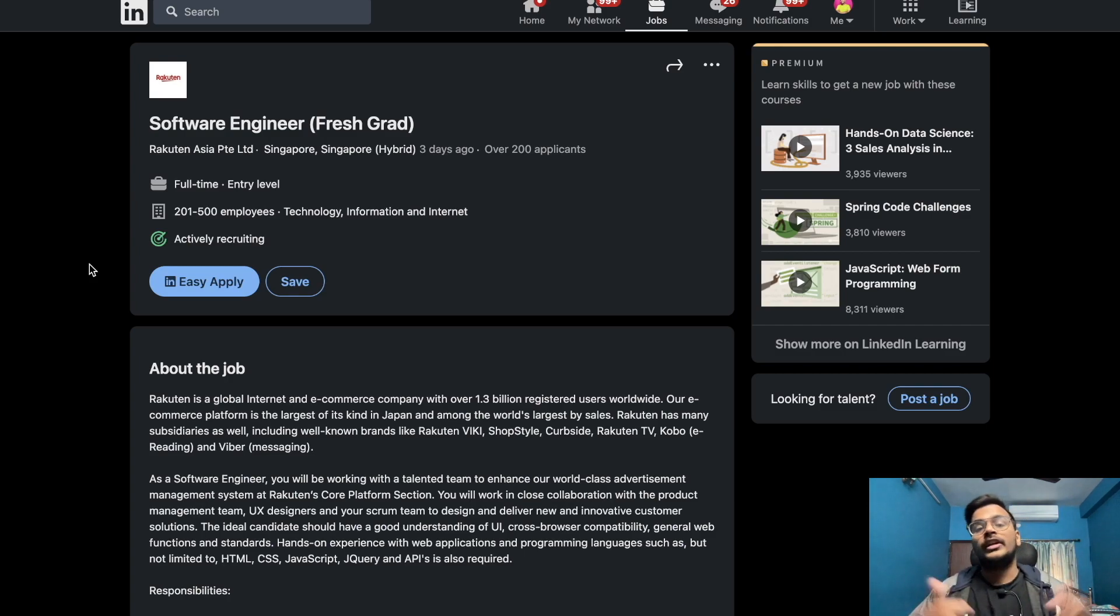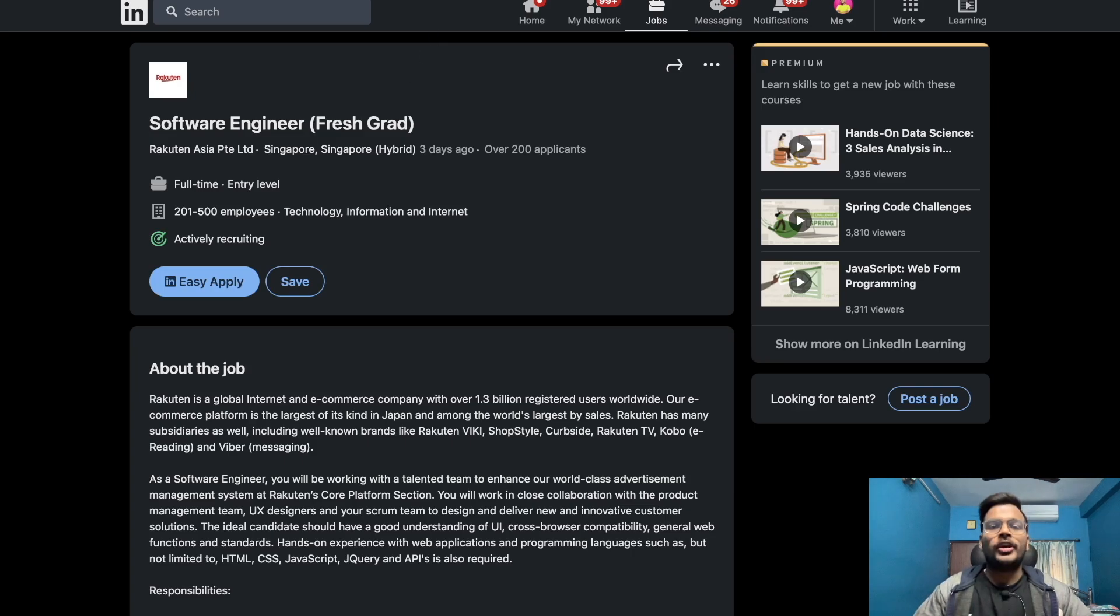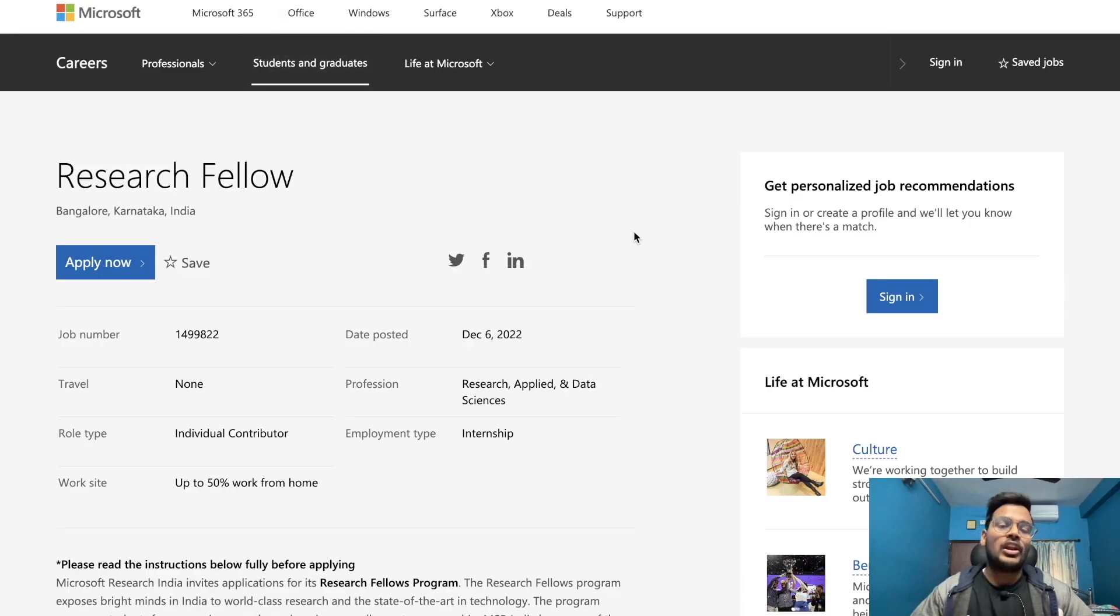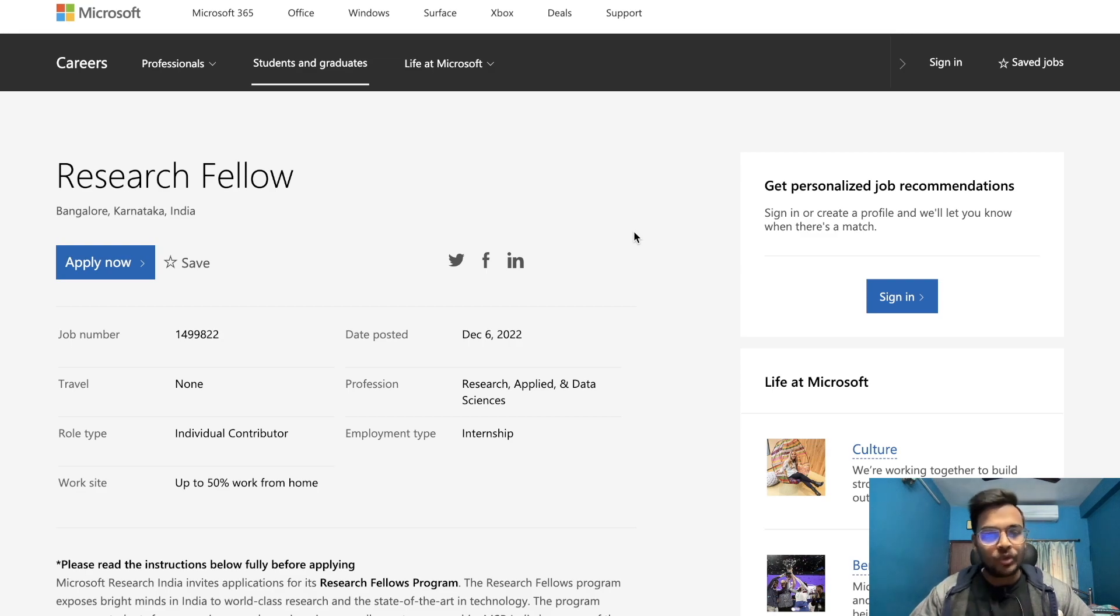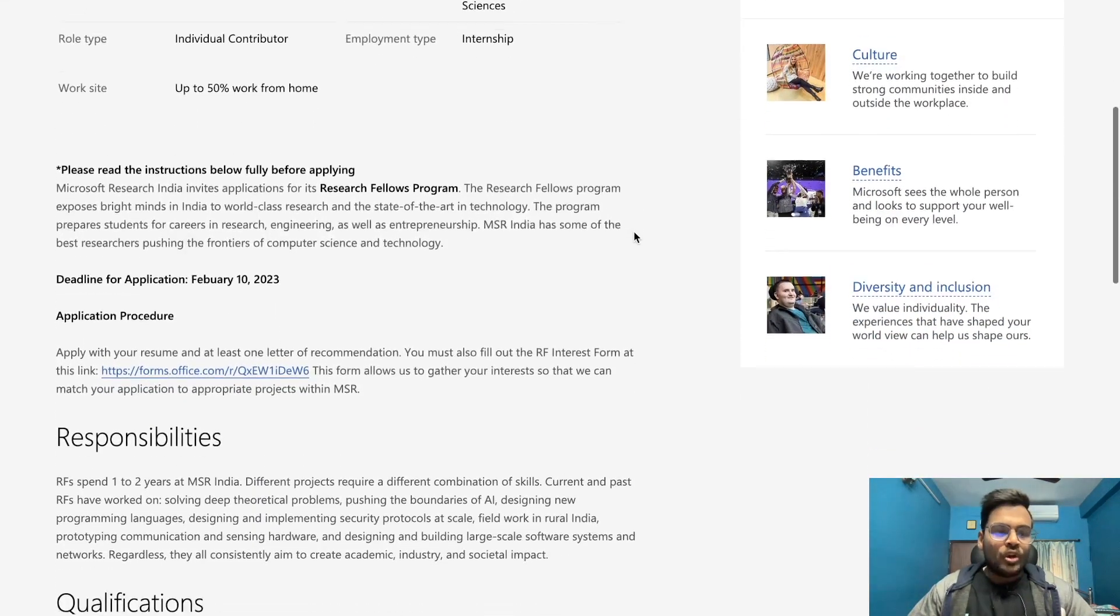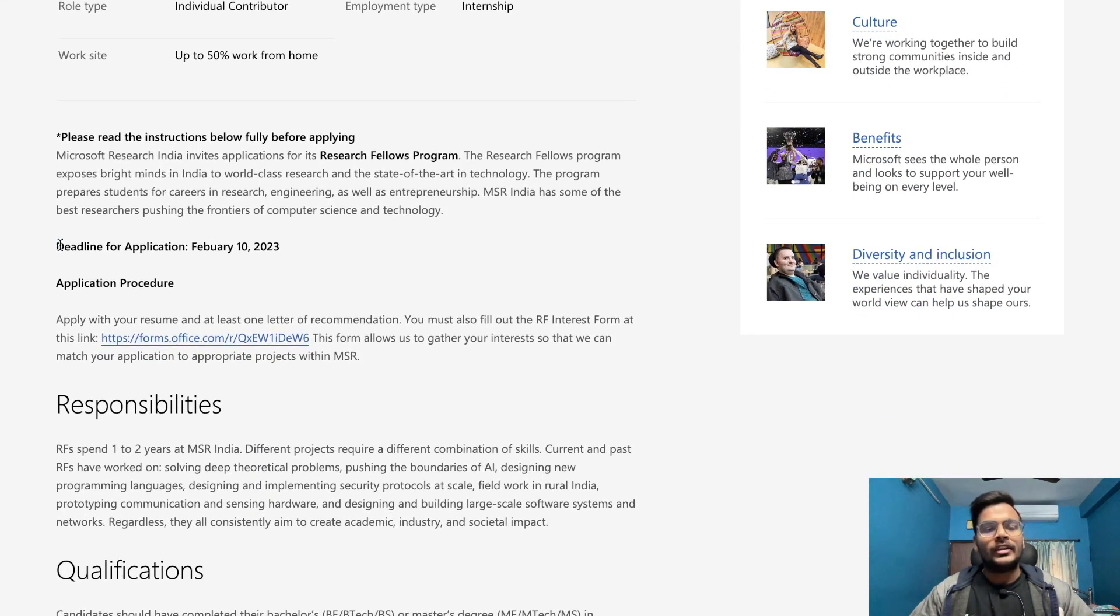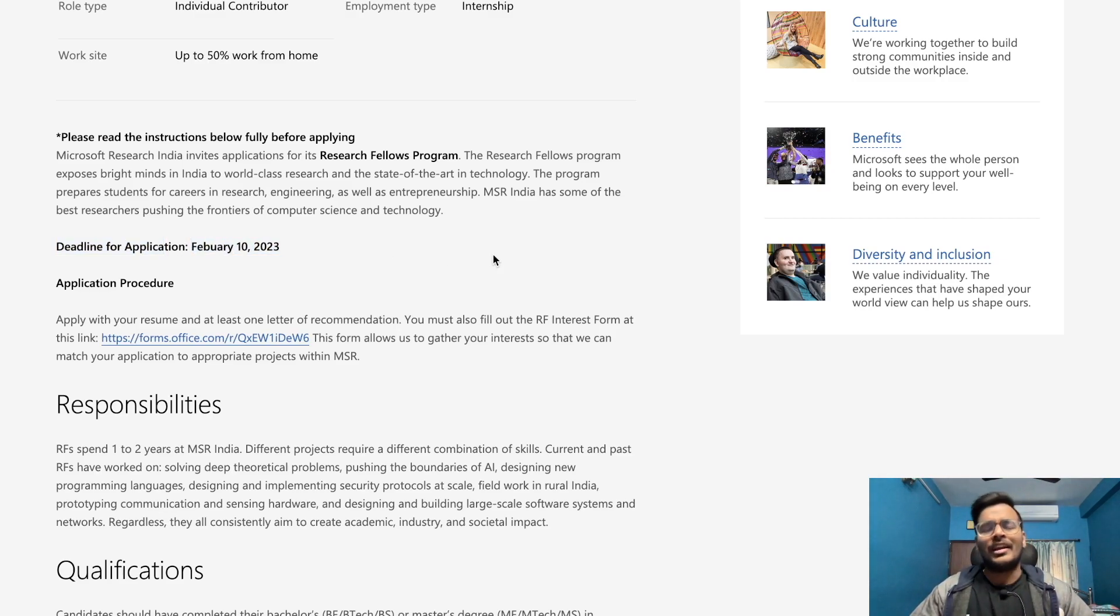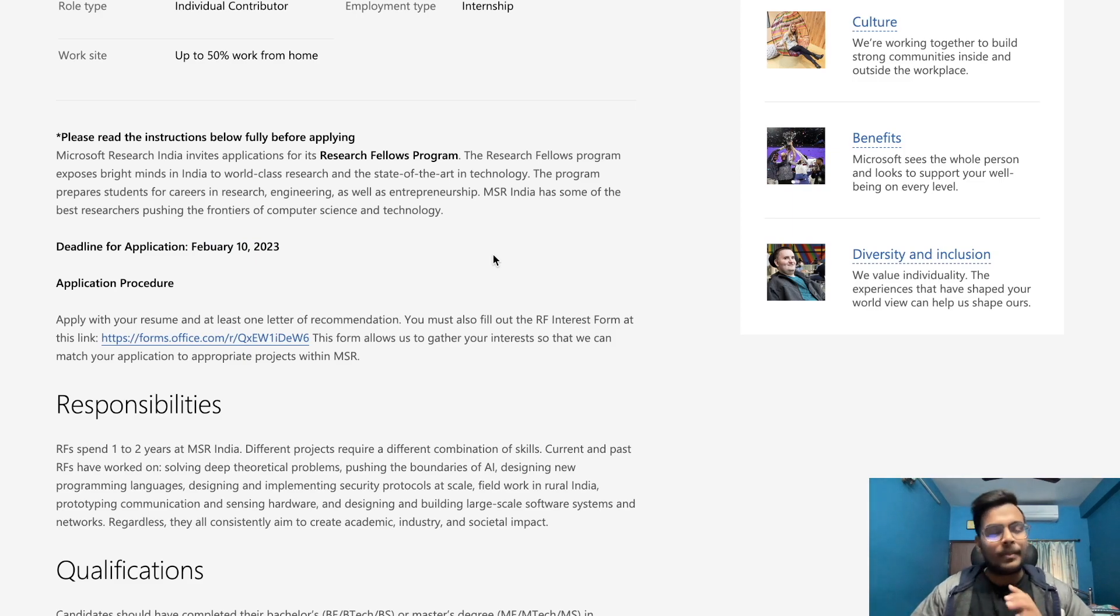Next opportunity is from Microsoft for the Research Fellow program. If we go down, you can see the application deadline is the 10th of February 2023, so around 20 days are left so you can apply very easily for this opportunity.